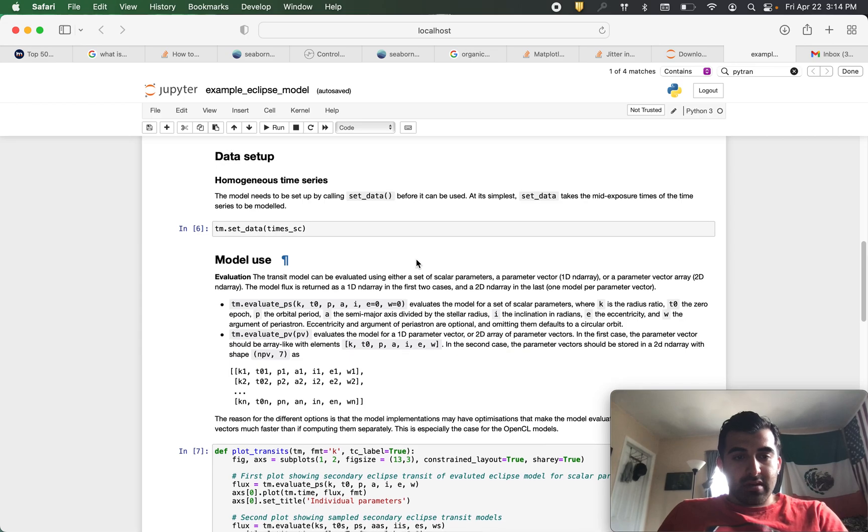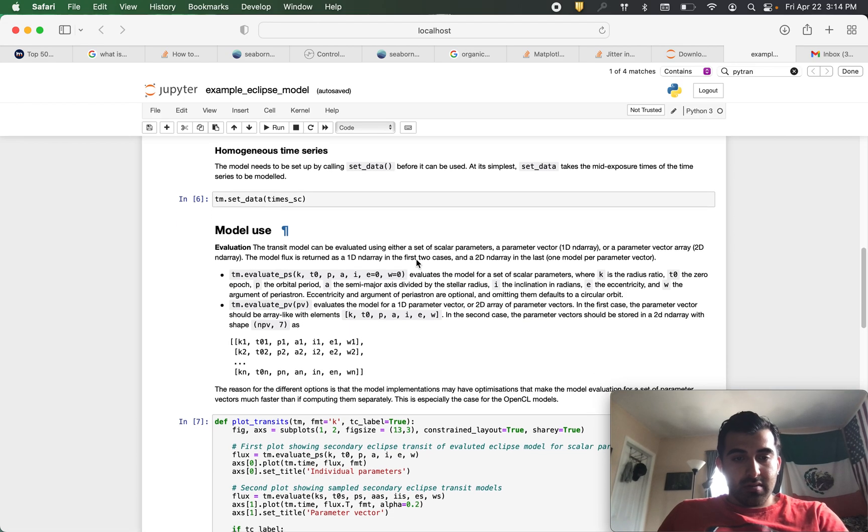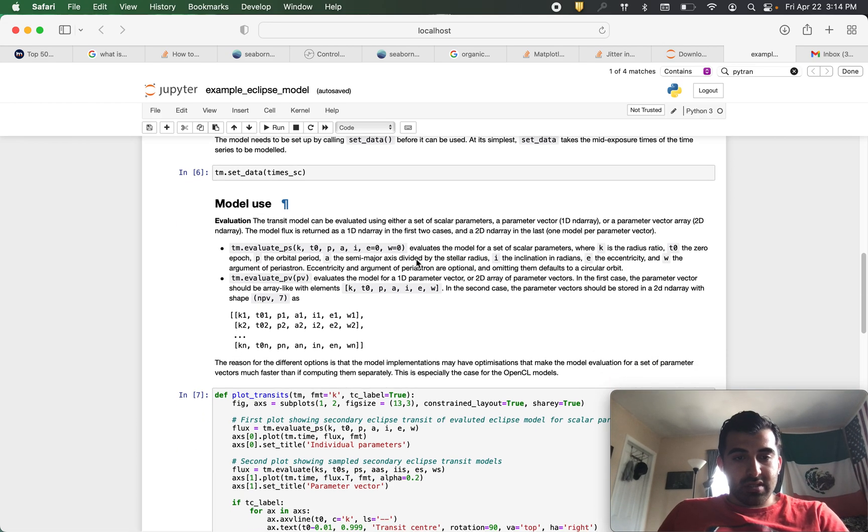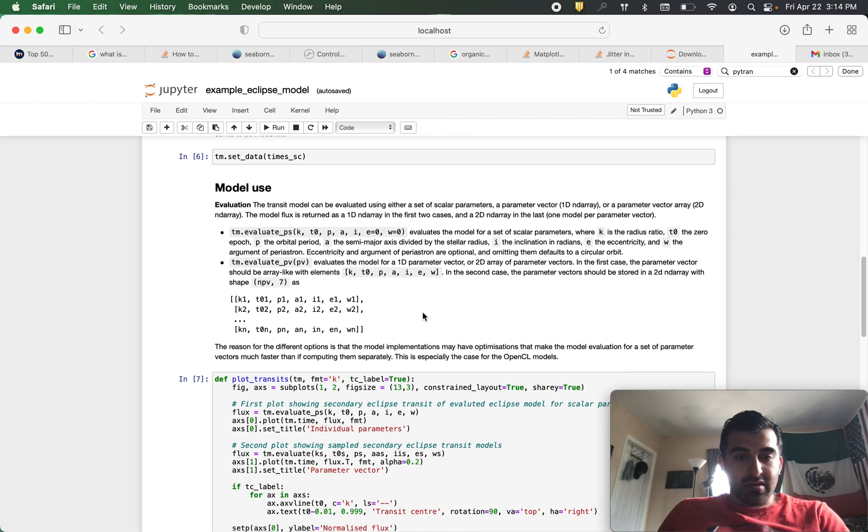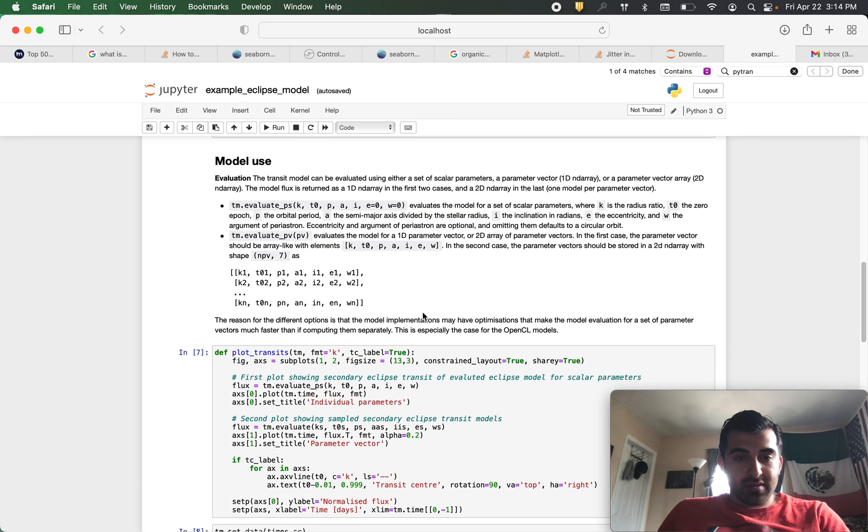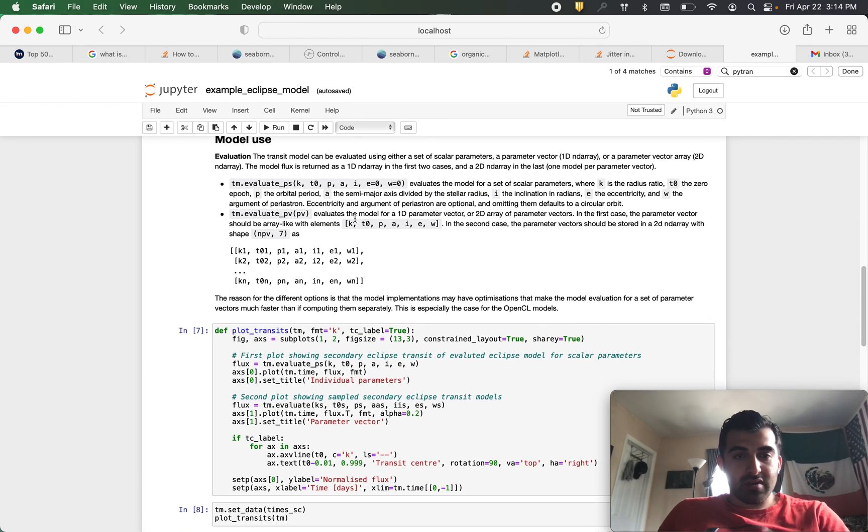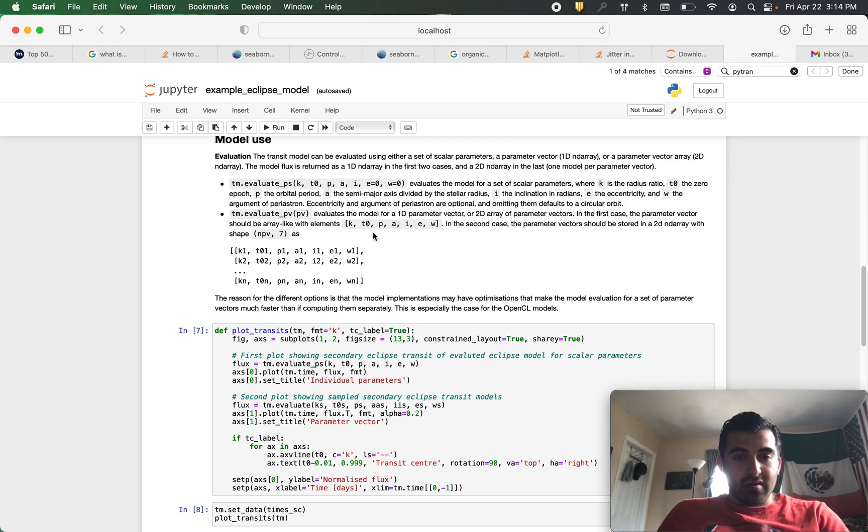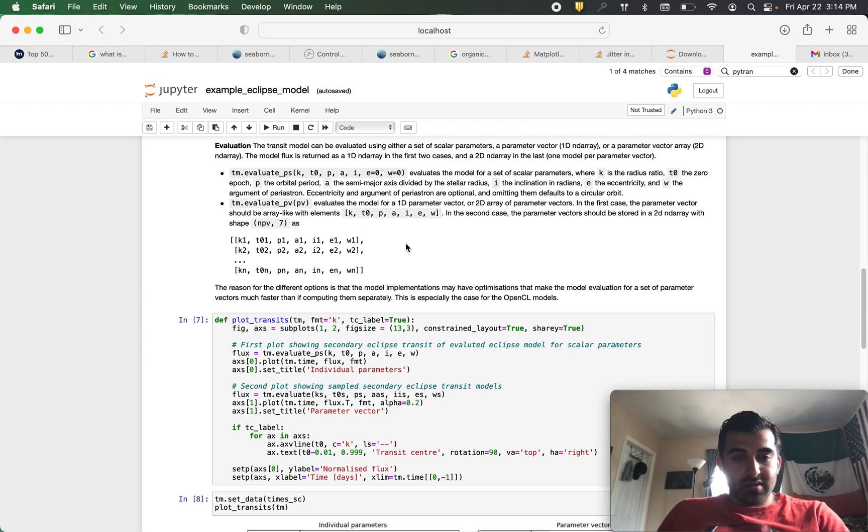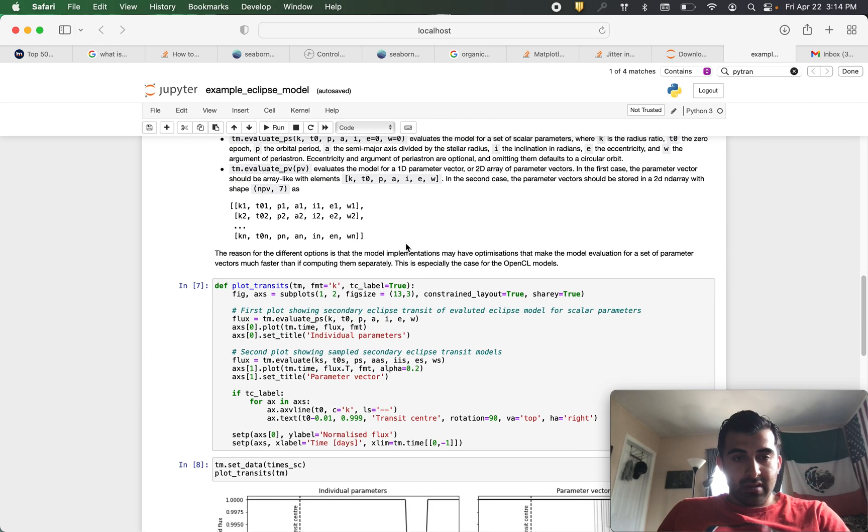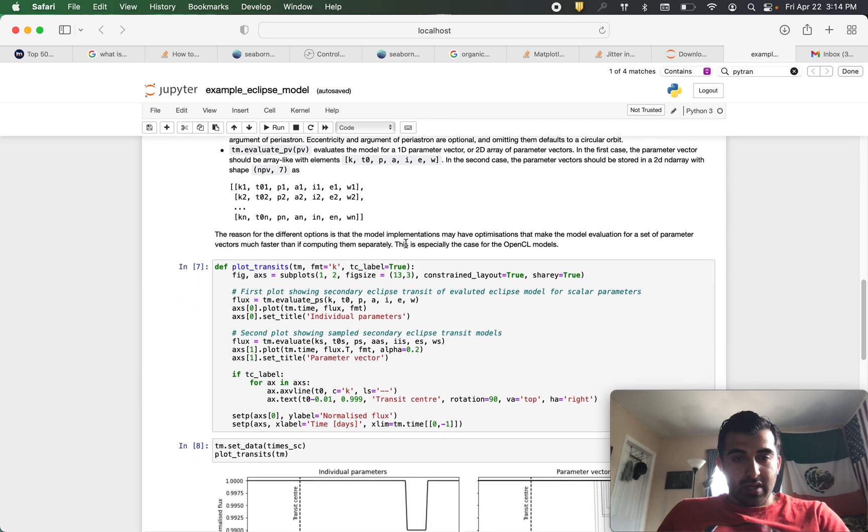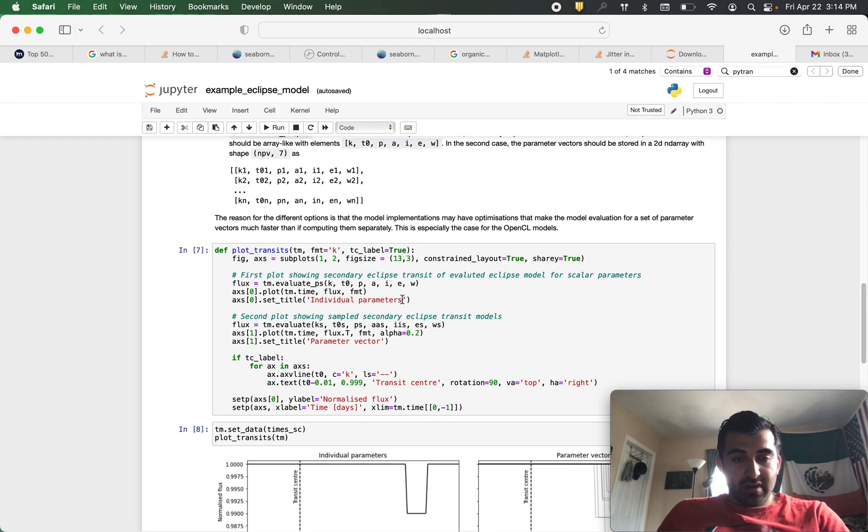Now that our data has been set up we will continue to plotting our secondary eclipse models. Here they give you a description of how the model is used. We're going to break it down to simplify it.